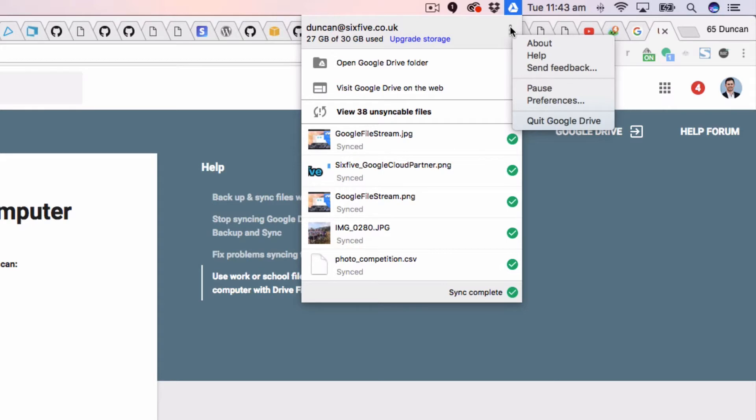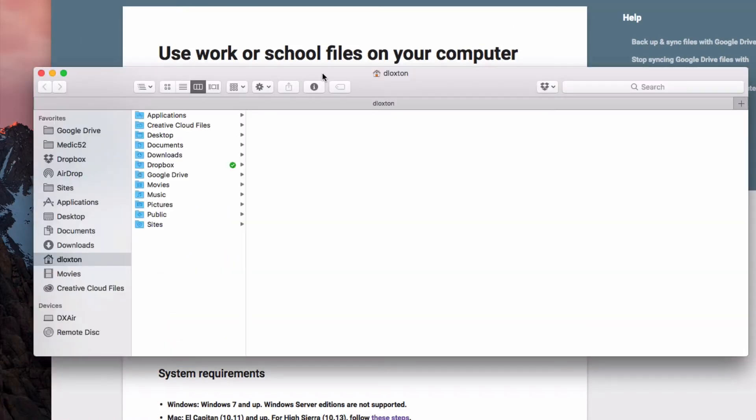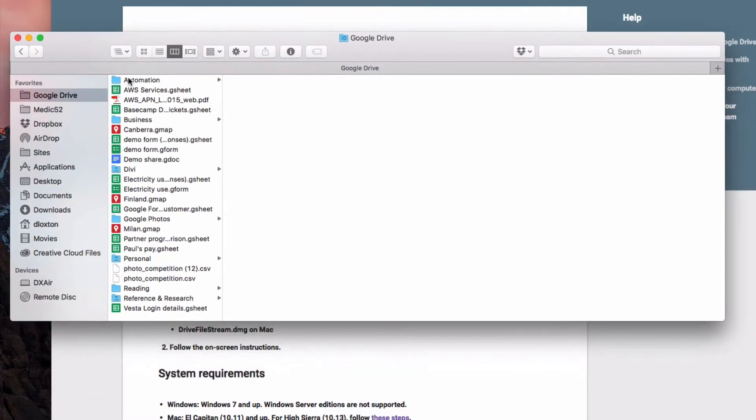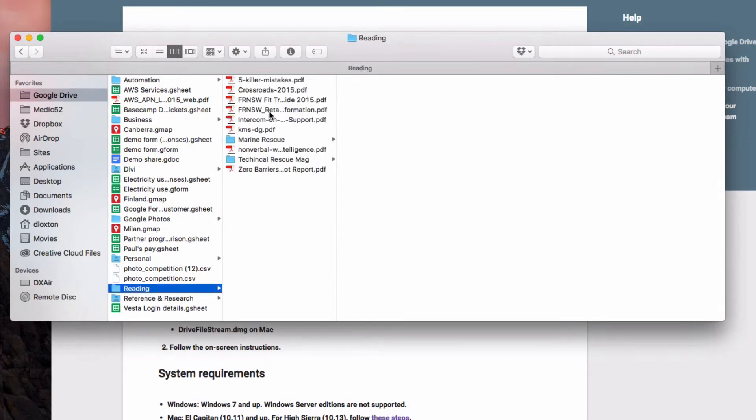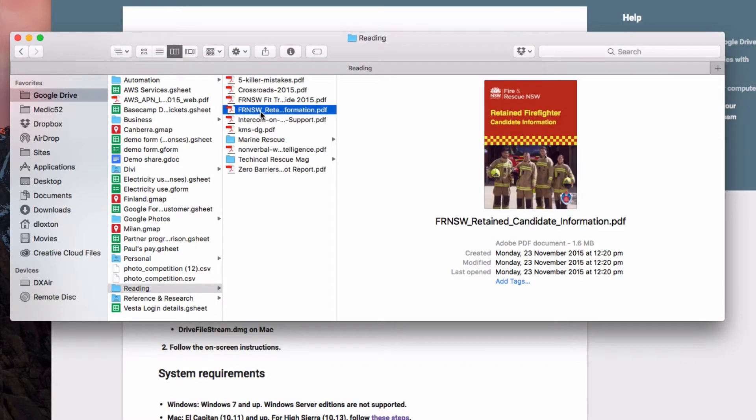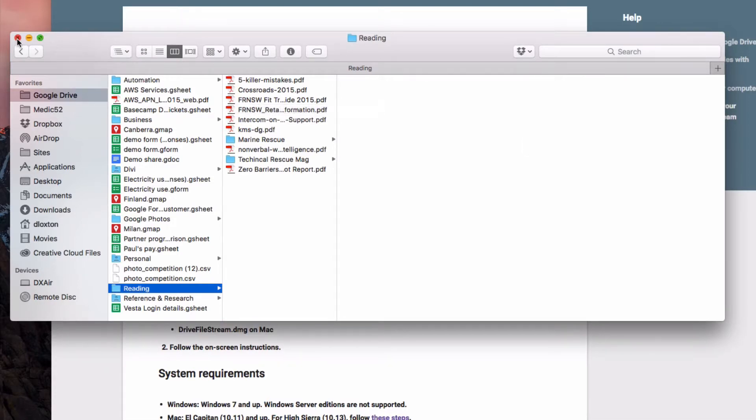The way this particular tool works is that it puts a folder on your computer and it downloads all of the files and folders. Every single file actually exists on your computer, so it's kind of a duplicate of what's in the cloud. Then if you manipulate or change one of these files, it synchronizes it back up to Google Drive.